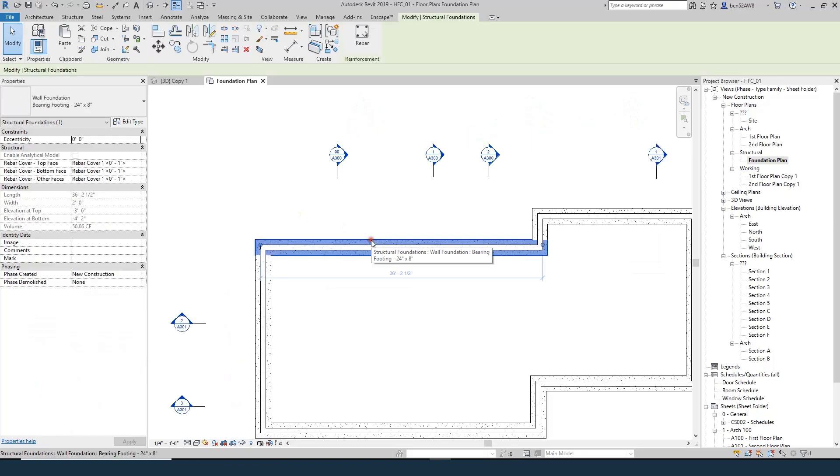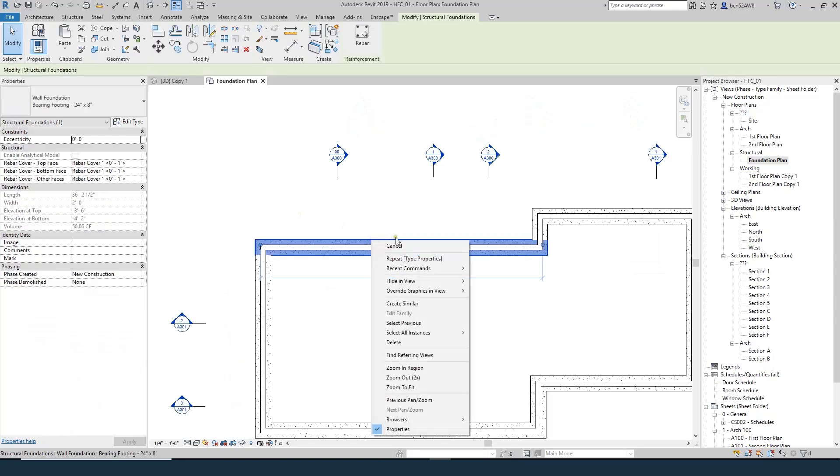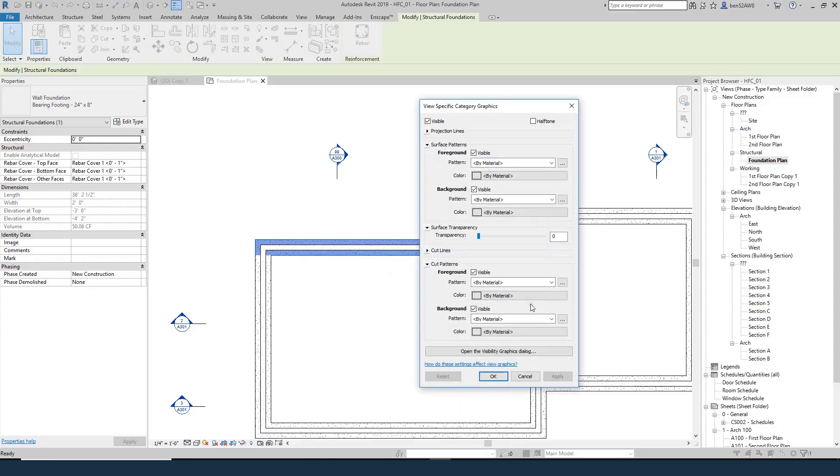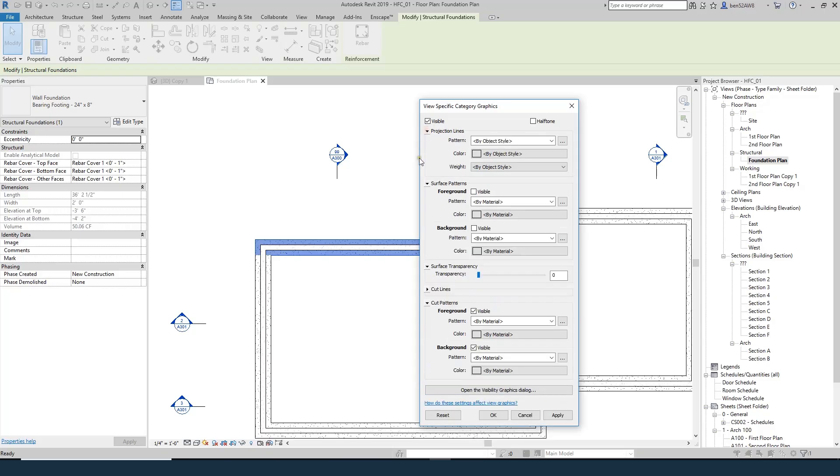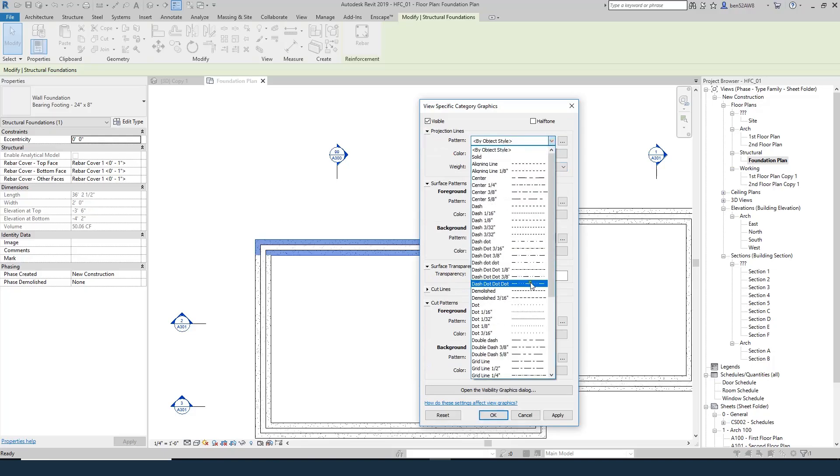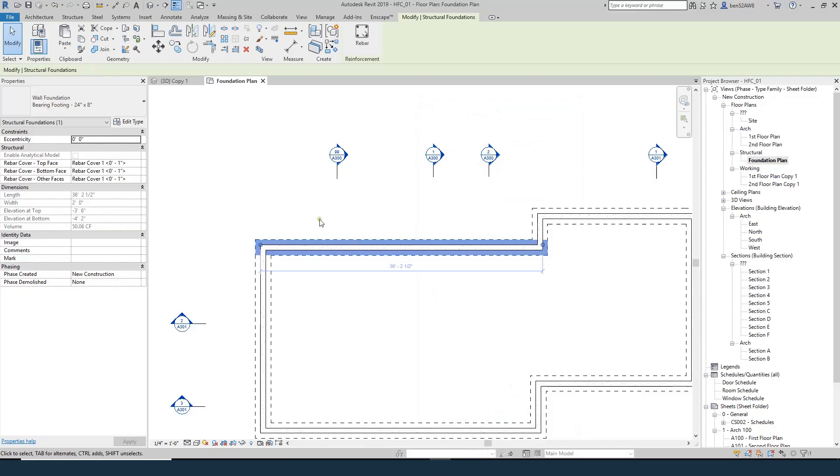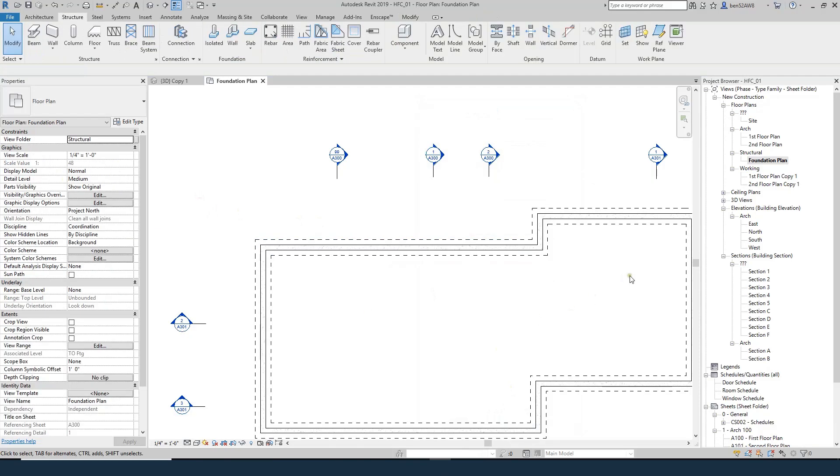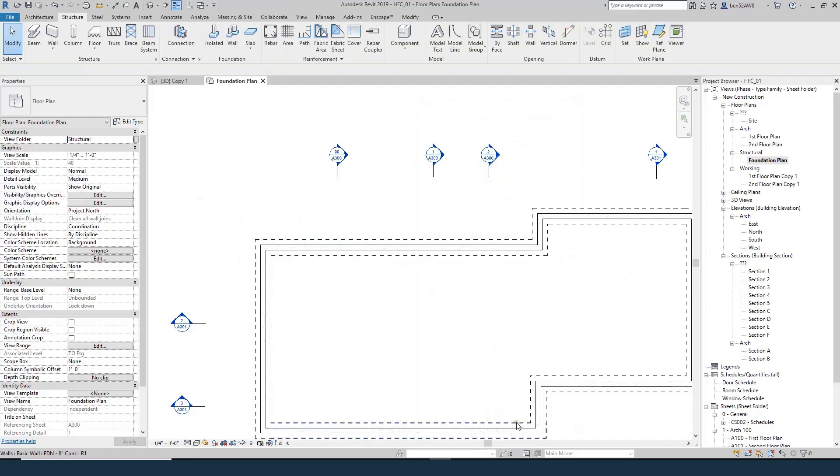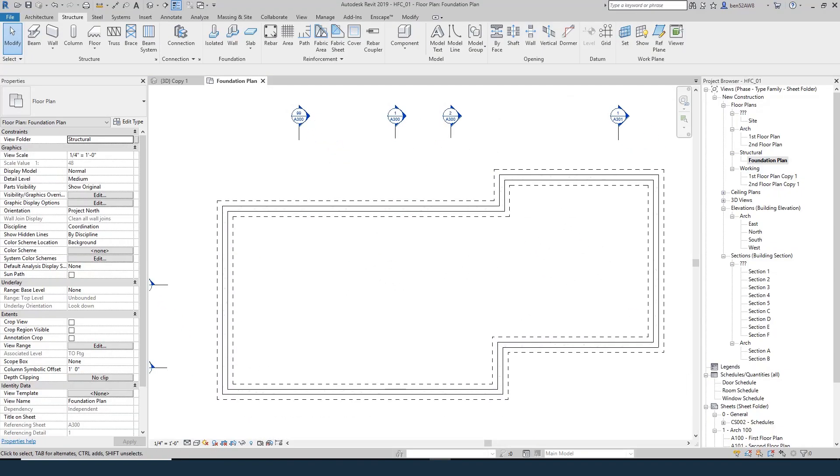So if I select any of those footings, I'll right click. I'll do override graphics and view by category. So that's going to do all of them. And I'm going to do surface pattern. I'm going to make sure that both of those are off. And then I'm going to do projection lines. And I'm going to set the pattern to be some type of dashed line. So I'll try dashed 1 8th. We'll hit OK. And now our footings are dashed in. We can clearly see our foundation walls. And the footings are beyond.